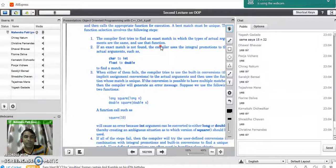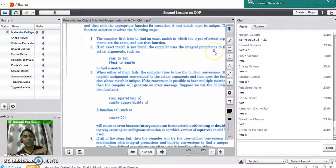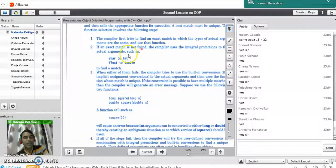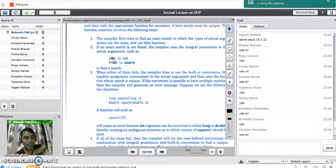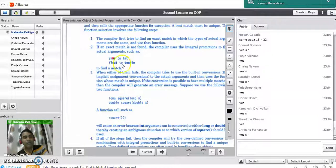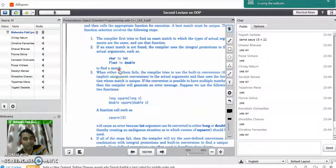If an exact match is not found, the compiler uses integral promotions on the actual arguments and tries to find a match. For example, if you pass a character value but the prototype expects an integer, the compiler promotes the character to integer, or a float to double, to find an exact match. These are inbuilt promotions applied by the compiler.